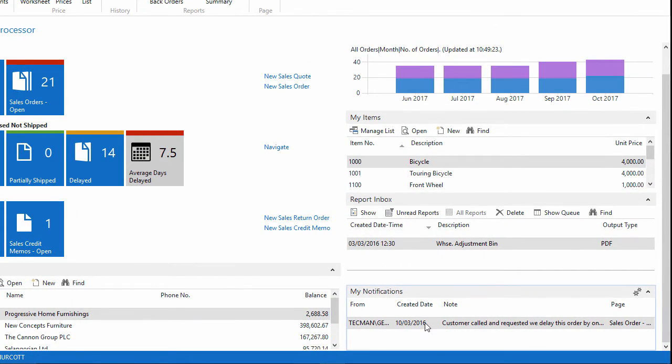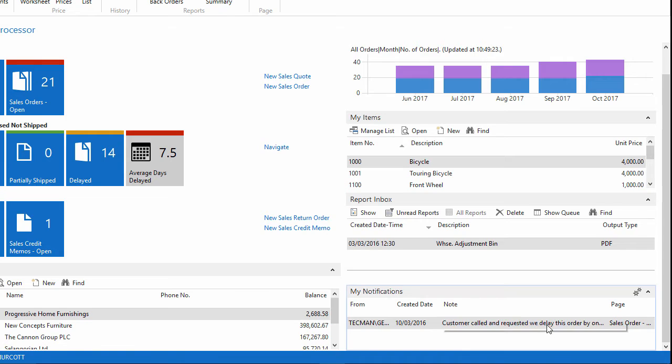And if I double-click this, it will take me directly to the sales order where the note is still saved.